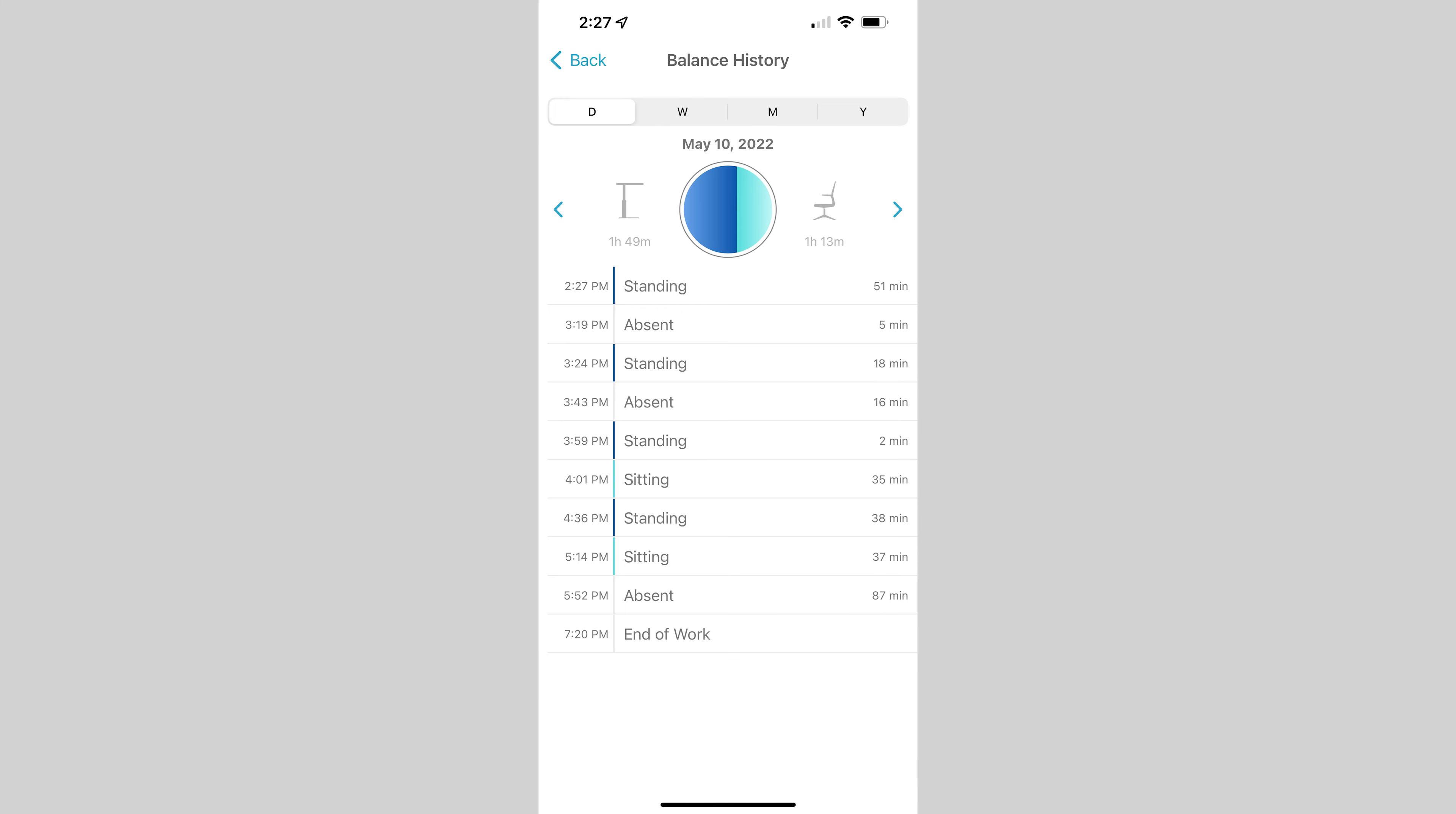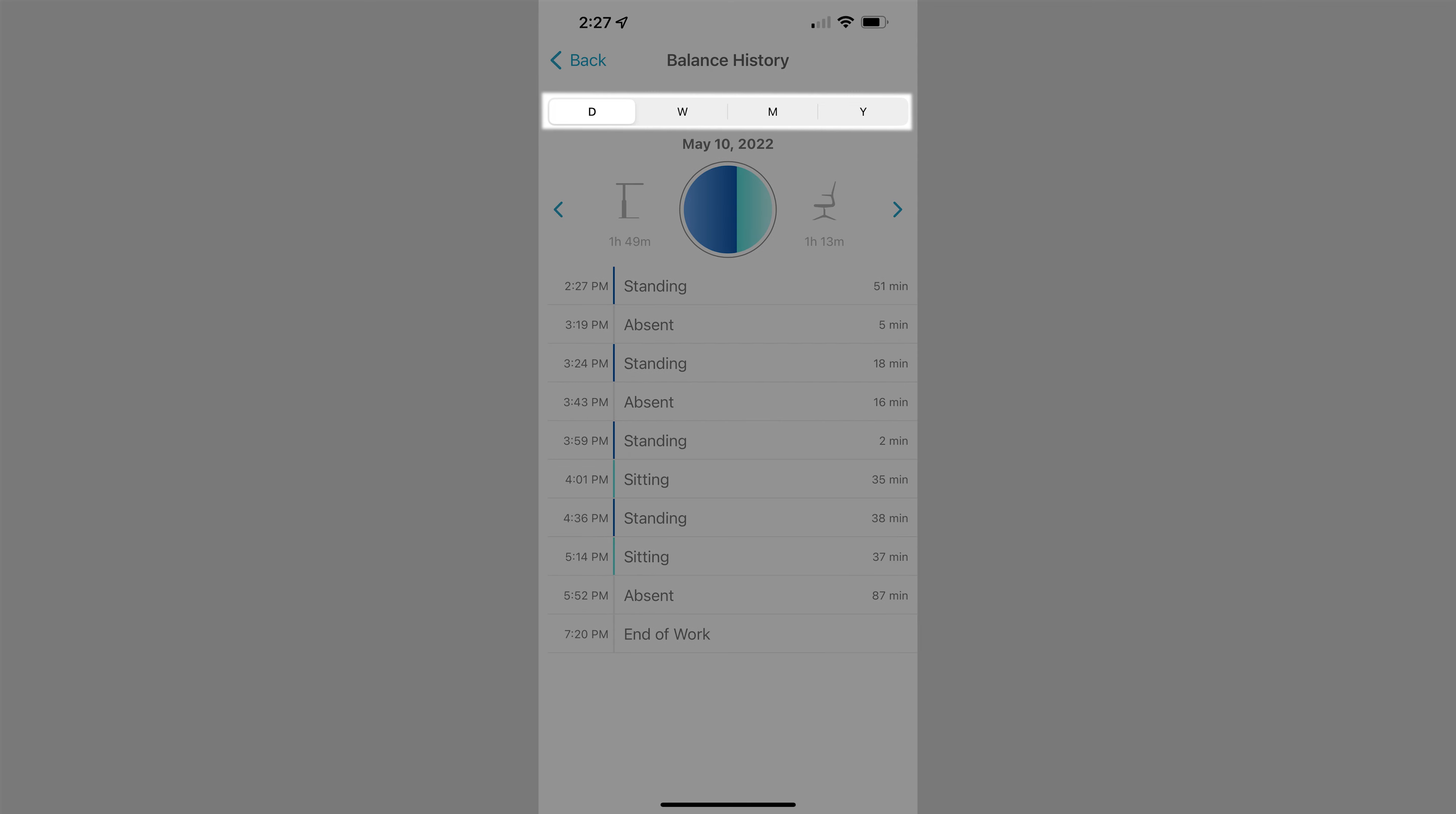Tap on the day of the week to see a history log of your activity. You can switch from looking at a day at a time or a week, month, or at a year at a time.